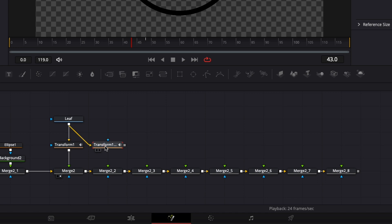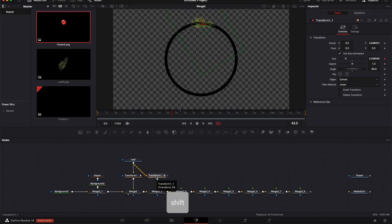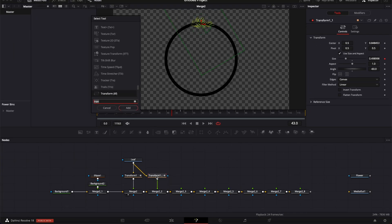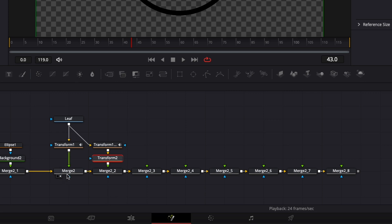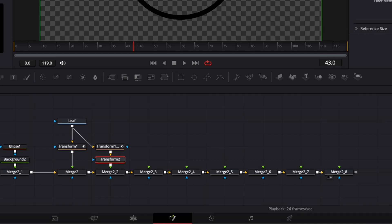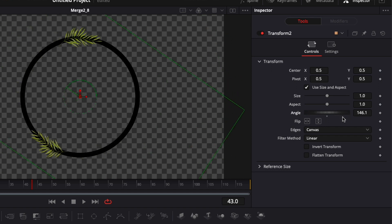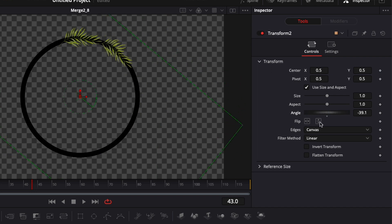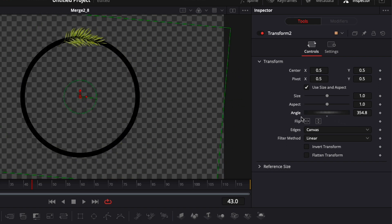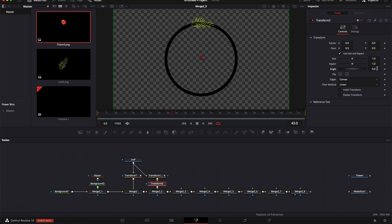I'll paste the transform, connect the leaf to the transform, and connect the transform to the merge. Then I'll select the transform, hit Shift+Space, search for another Transform and bring it in. Going to the end of the merge chain and viewing it, I can see that adjusting the angle on Transform 2 gives a leaf perfectly aligned with our guideline. To space them equally we divide 360 by 8, giving us 45 degrees per duplicate.